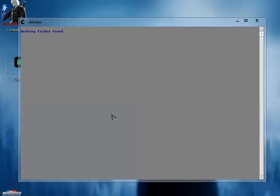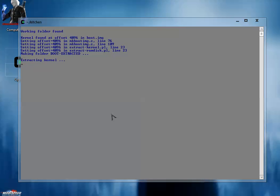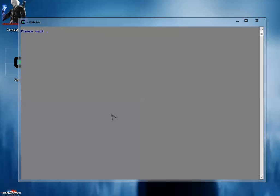Working folder is found. Now the kernel is extracted, ramdisk is extracted, and the information for the working folder is shown on this command prompt.